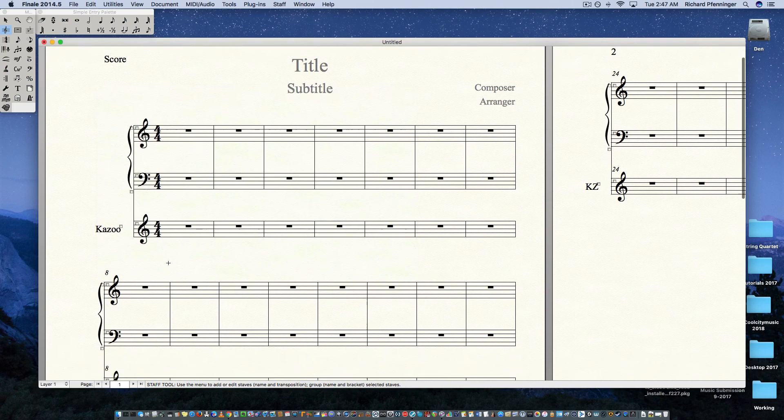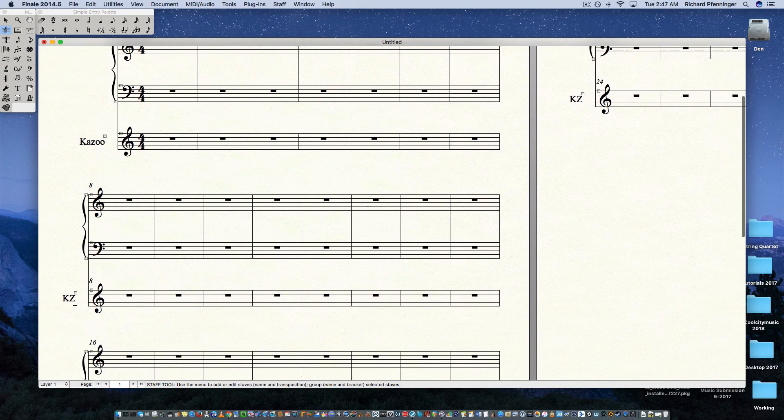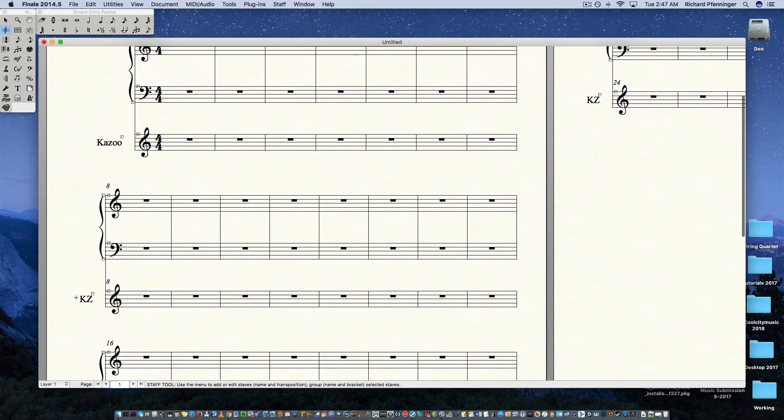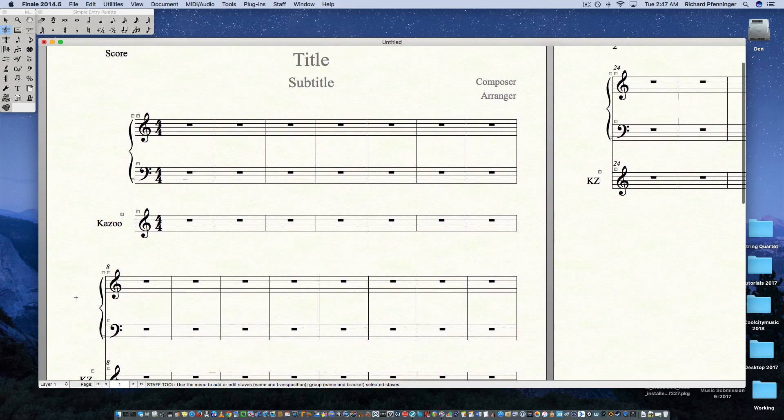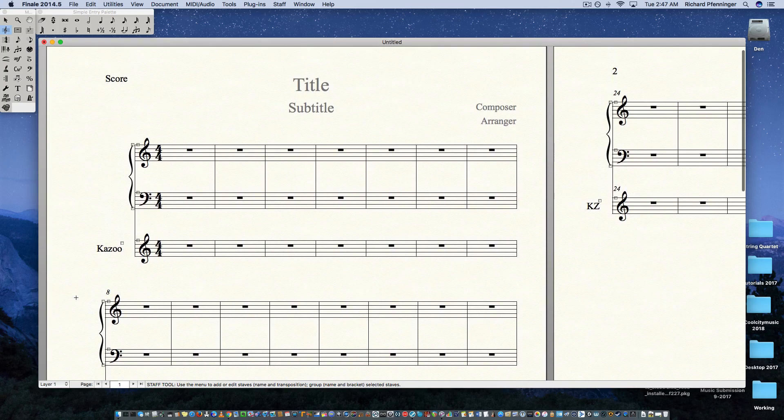And there it is — it appears! There's the abbreviated name as well. So, a simple way to do that. Thank you.